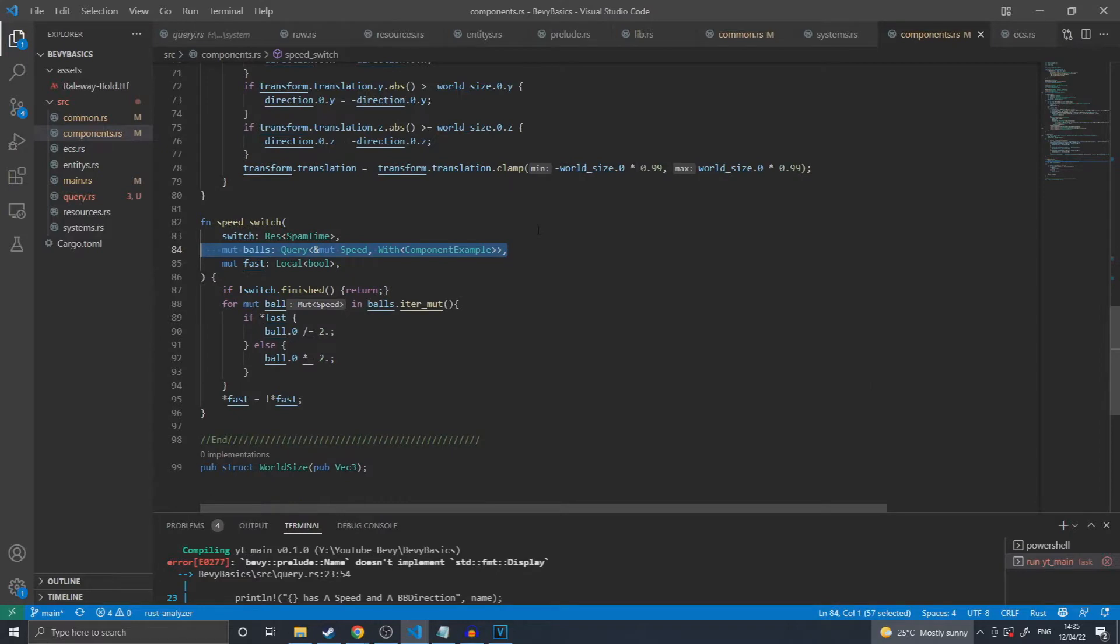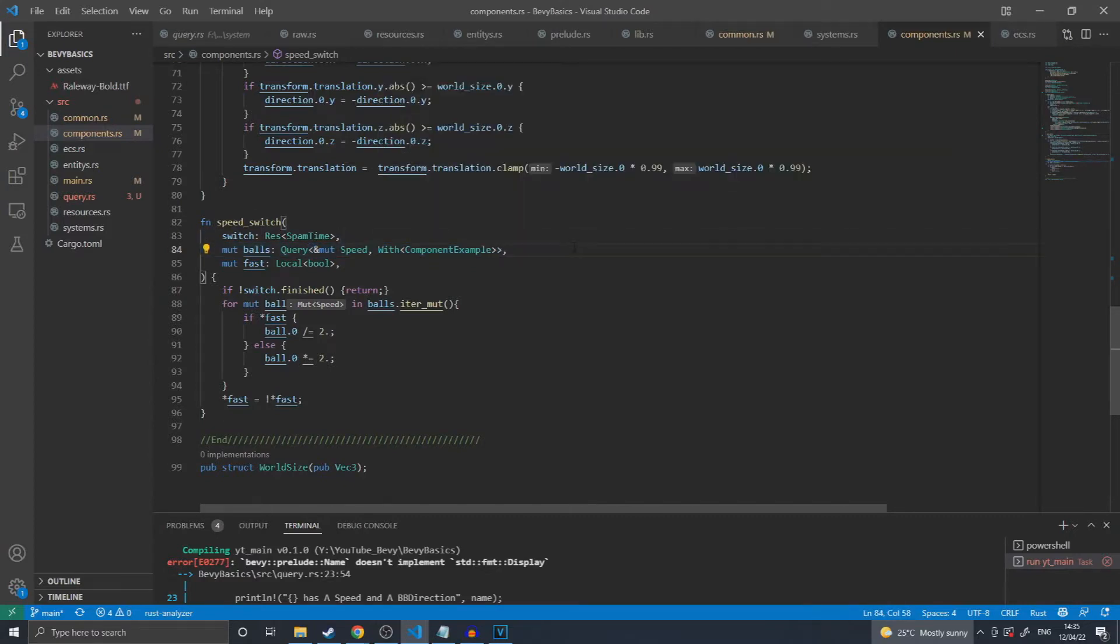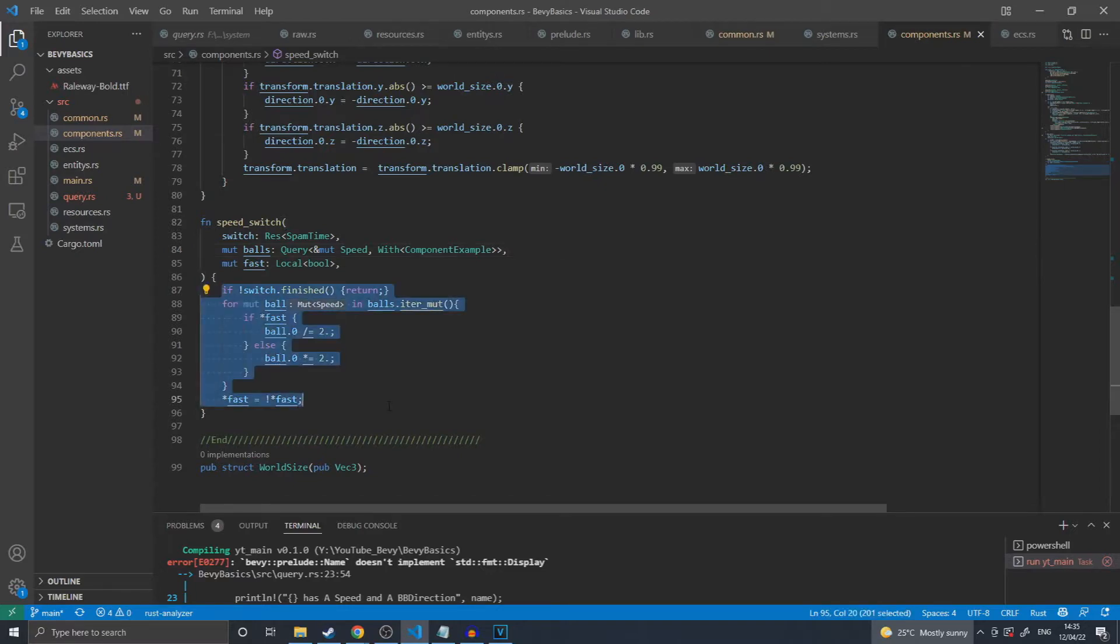In this system I query for all balls that have immutable speed. This is another example of using the with component. In this particular example it is extra important because there may be multiple things in the world that have a speed but I only want to be affecting things that are relevant to this system. This system then iterates through all of the balls, multiplying their speed if the timer has elapsed or dividing it by two if it has already doubled.